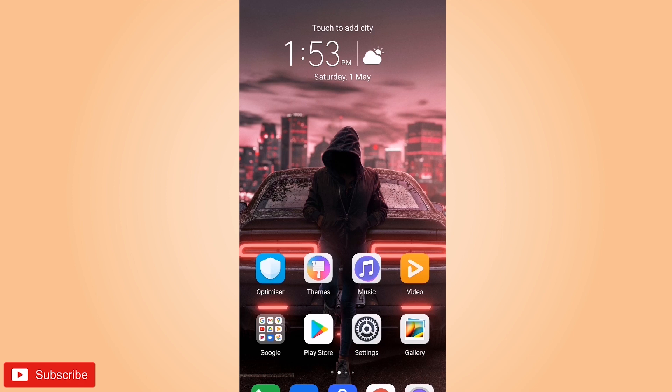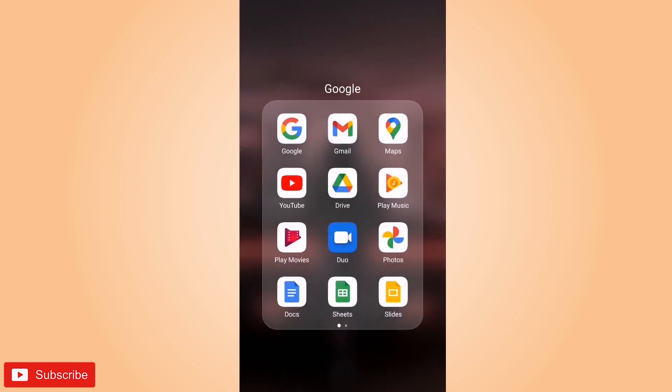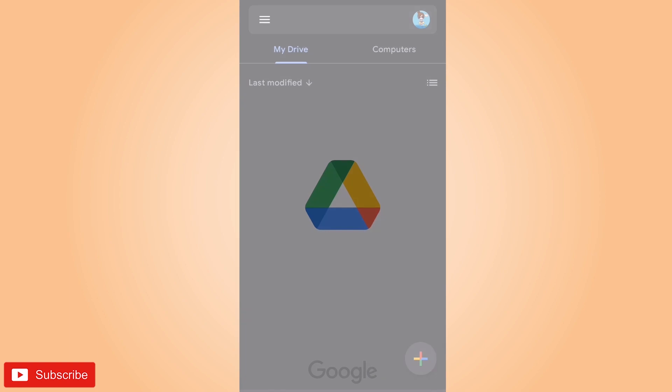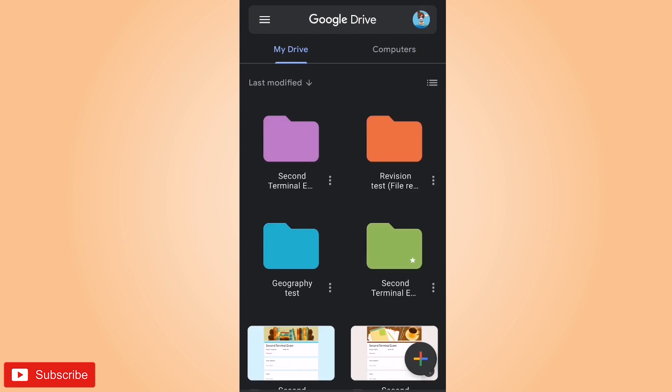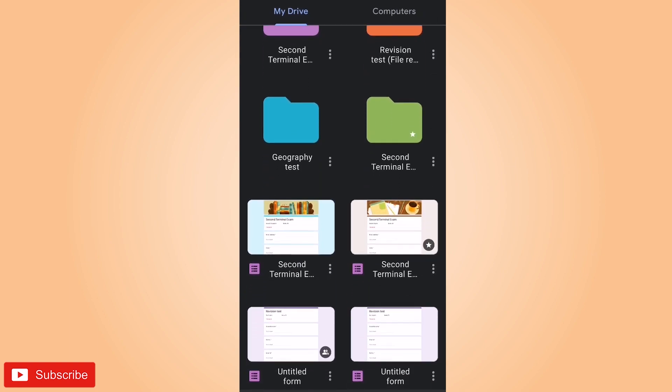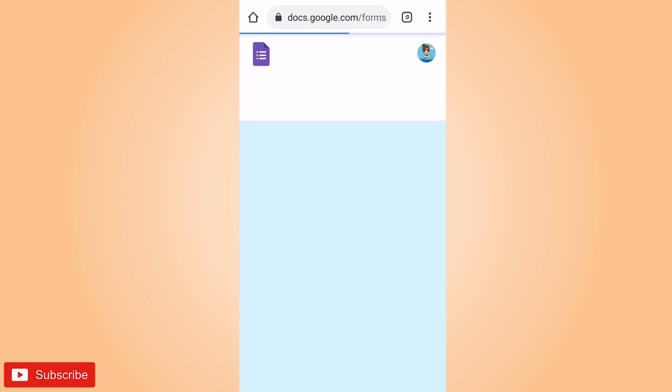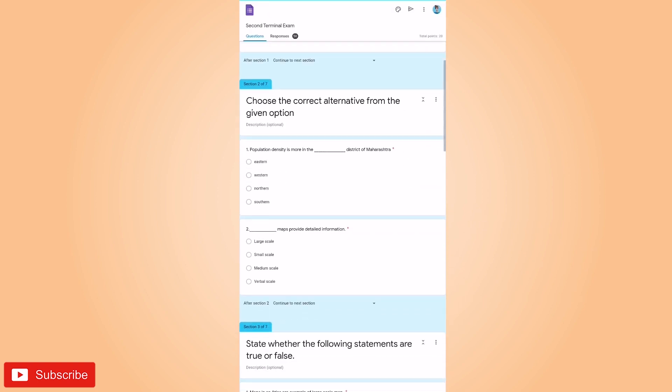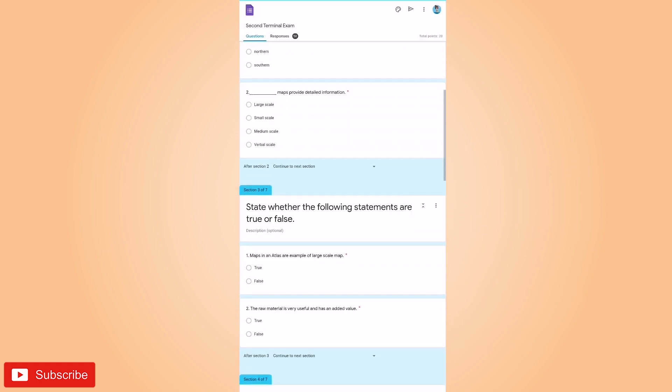First of all, open your Google folder. Here go to Google Drive. Now select your question paper that you have conducted. So this is the test that I have conducted.